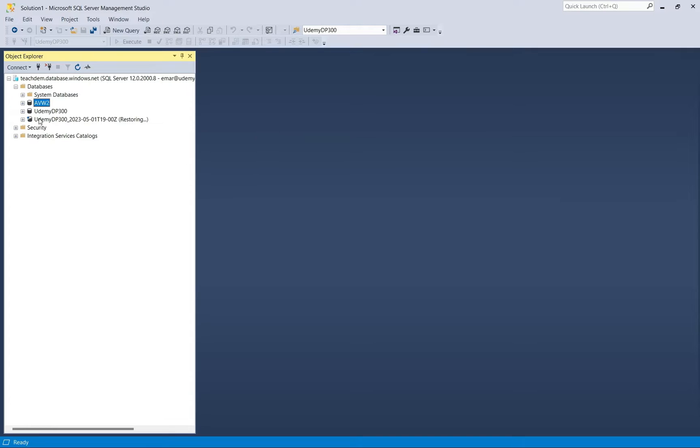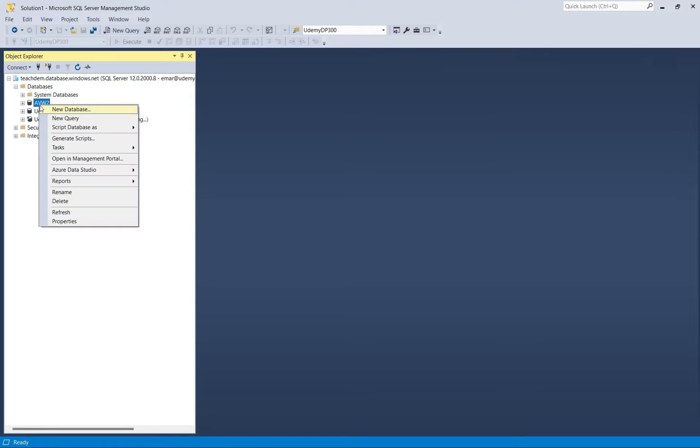Now I'm going to delete the AVW to database. Select OK.